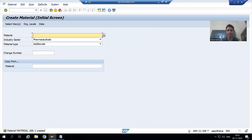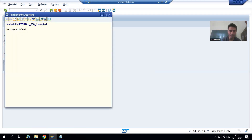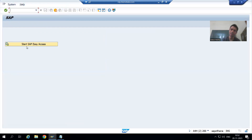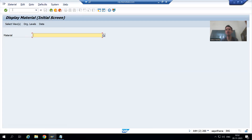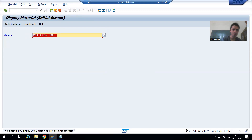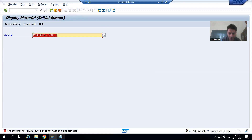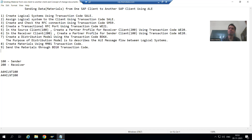As of now this material is in client 100. If I go to client 200, this material is not available there. You can display materials through MM03 transaction code or check the MARA and MAKT tables. You can see in client 200 this material does not exist yet. I will now show you how it will go to client 200.